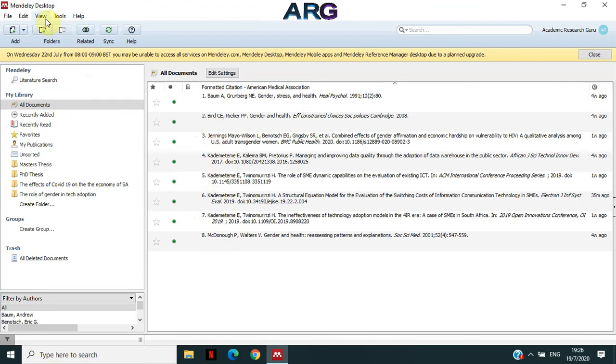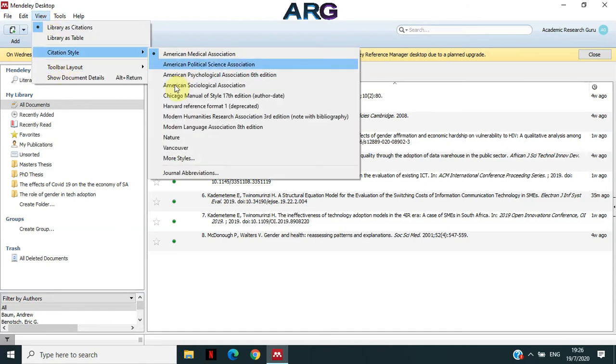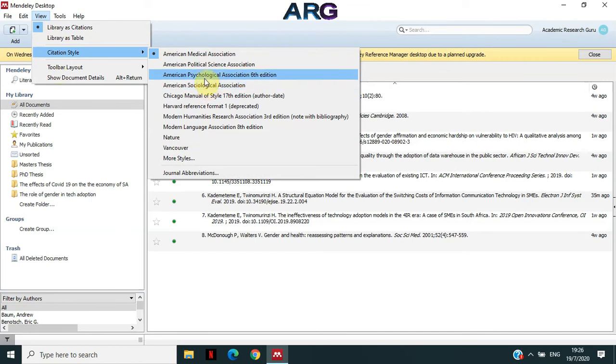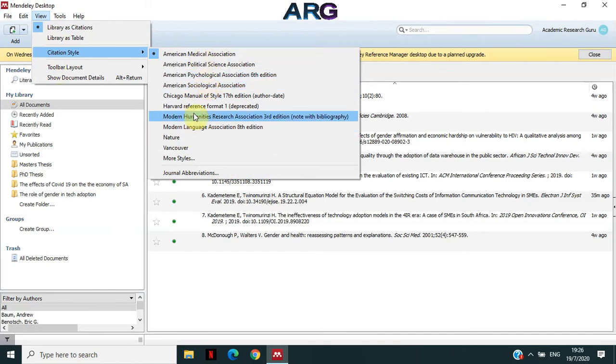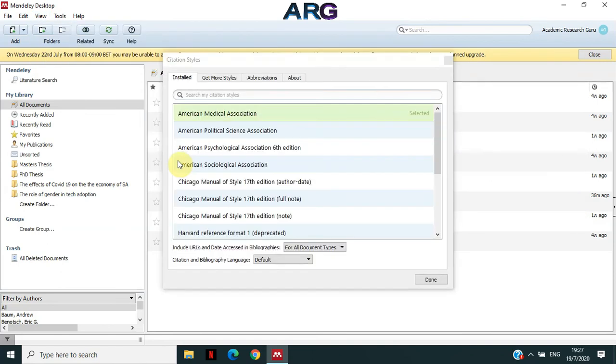But then if your institution or the journal paper that you're writing wants you to use IEEE, if you go and check, in this case here, I do not have IEEE. So you need to do something extra for you to have IEEE listed here. So what we're going to do is we're going to click on More Styles. So if you click on More Styles, it will open this menu.